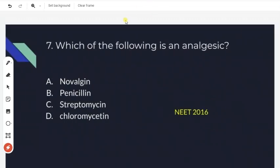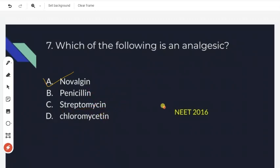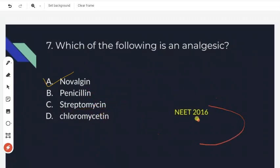Which of the following is an analgesic? Among the four options, Novalgin is the right answer. The other options are antibiotics. Novalgin is an analgesic. This is a simple question from NEET 2016.